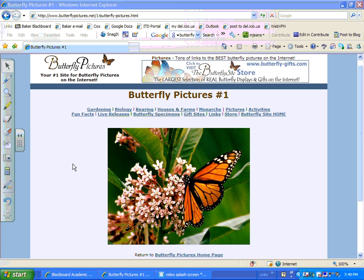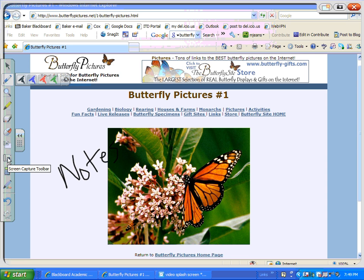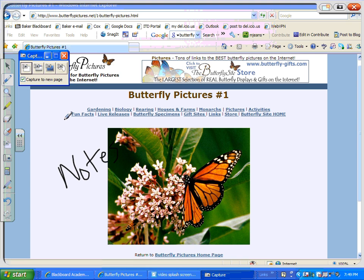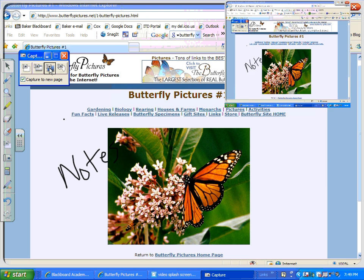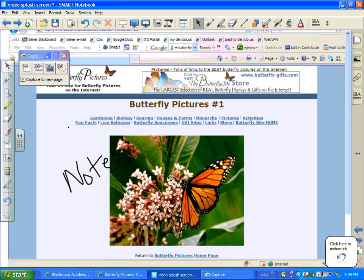Another benefit of the screen capture tool is when you're using the pen to take notes on a website. Those notes won't stay there permanently like they would in Smart Notebook software. So you might want to go ahead and grab a capture of your notes using the screen capture, and it will drop them right into Smart Notebook — it's a very handy tool when you're on the internet or using other applications and want to retain your notes.